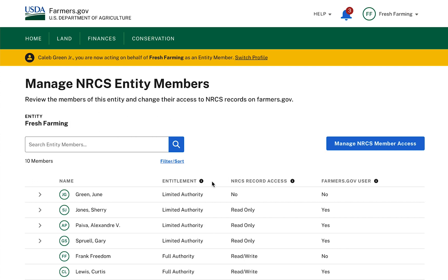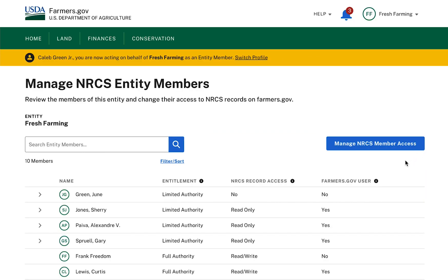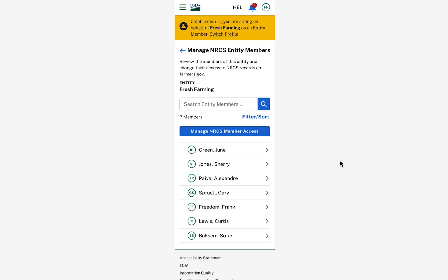Still on the Manage NRCS Entity Members page, I can see the Manage NRCS Member Access button to the right of the search bar and above the information table on a desktop or tablet screen. On a mobile phone, the Manage NRCS Member Access button will display underneath the search bar, above the Limited Authority Entity Member list.